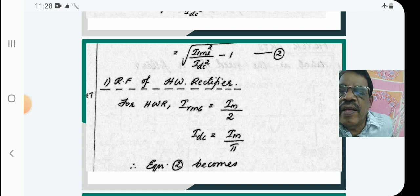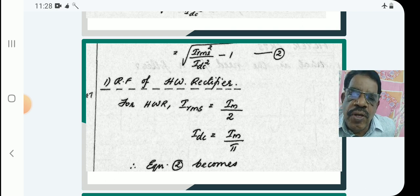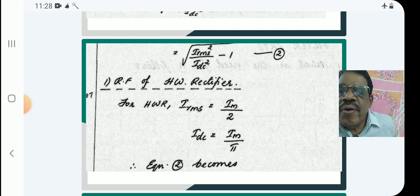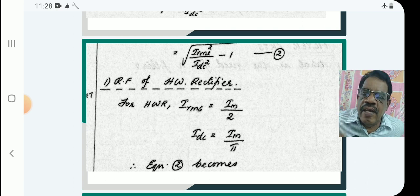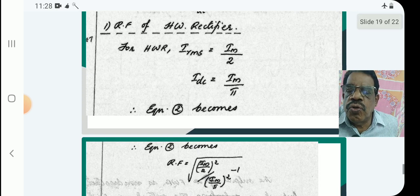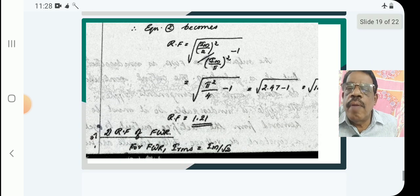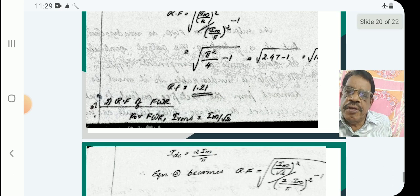Now we calculate the ripple factor in each case. Number 1: ripple factor of half wave (HW) rectifier. For HW rectifier, IRM equals Im by 2 and IDC equals Im by pi. Substituting: R equals root of (Im/2)² divided by (Im/pi)² minus 1, which equals root of pi squared by 4 minus 1, equals root of 1.47, which gives 1.21. That is the ripple factor of the HW rectifier.